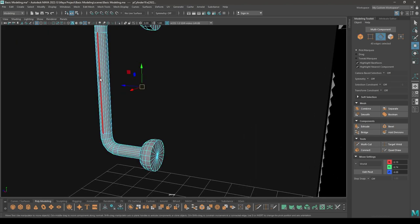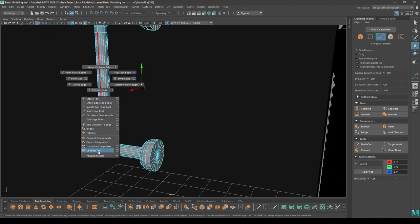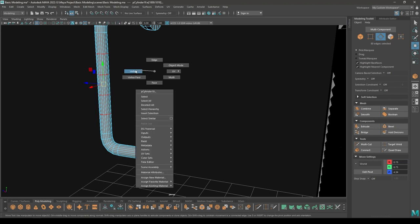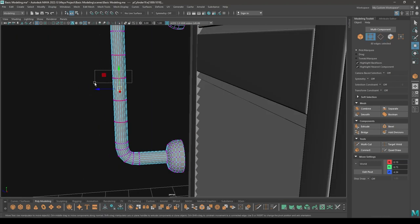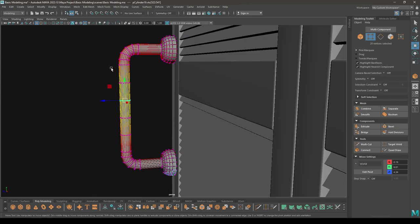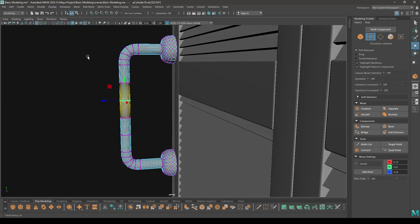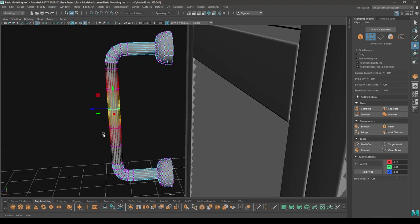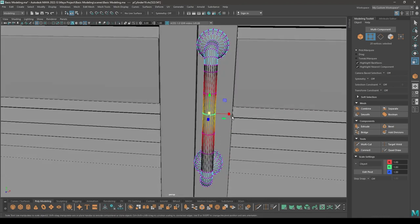Now go to edge mode and connect tool, select this edge, change the segments to 4. Go to vertex mode and select these vertices, turn on soft selection — press B and with the middle mouse button change the radius of your selection. Press R and scale it a little bit.